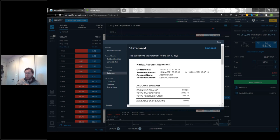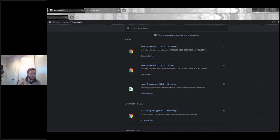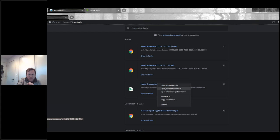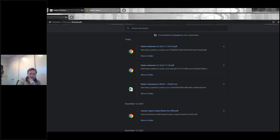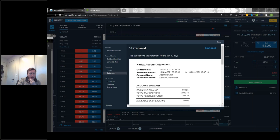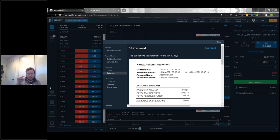A question came in from chat: what if you don't have Excel — can you still download and open that file? That's a good question. It downloads as a .csv file. I believe you should be able to open it in Google Sheets as a free alternative, or a free version of Excel. I'm not 100% certain but I'm fairly confident you can.